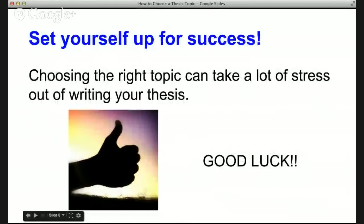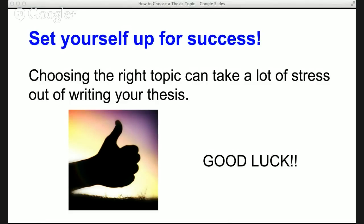So you've spoken with the supervisor, you've spoken with your colleagues, and you can make an informed decision on what you're going to write about. Choosing the right topic for your thesis can really set you up for success because it can take a lot of stress out of writing your thesis. I wish you good luck with choosing your thesis topic. If you have any questions or comments, or if you've already done a project or a thesis and you have some advice on how best to choose a thesis topic, put them in the comment section below.